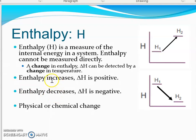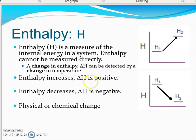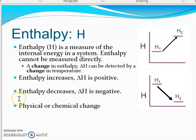A change in enthalpy — we can't put a probe in and measure one tiny little bond breaking, but we can see what happens when lots of bonds break and energy moves. So a change in enthalpy can be detected by looking at a change in temperature, since Delta H is final minus initial.